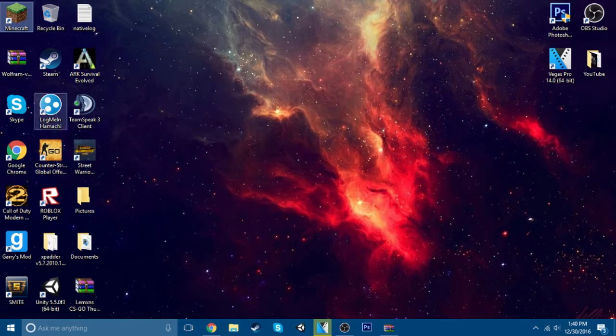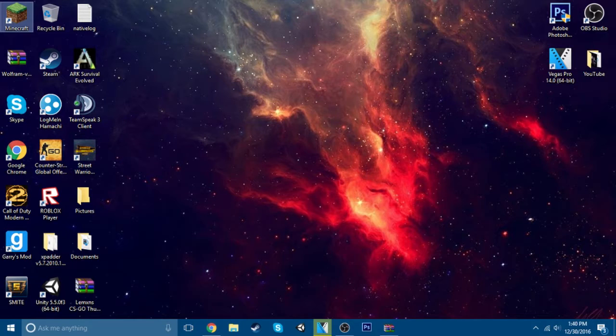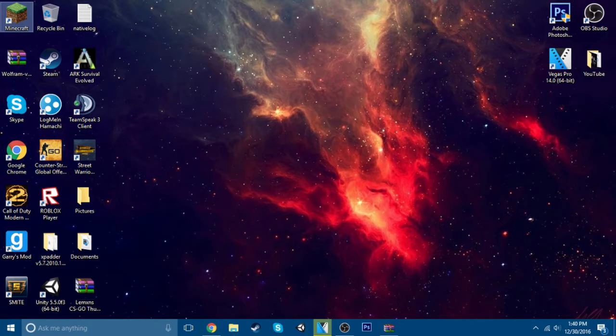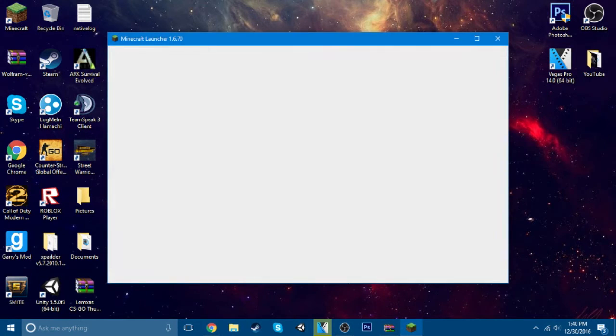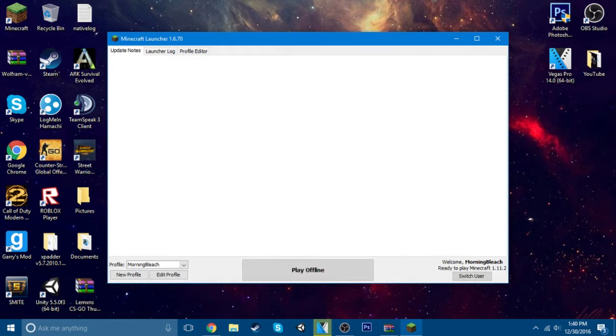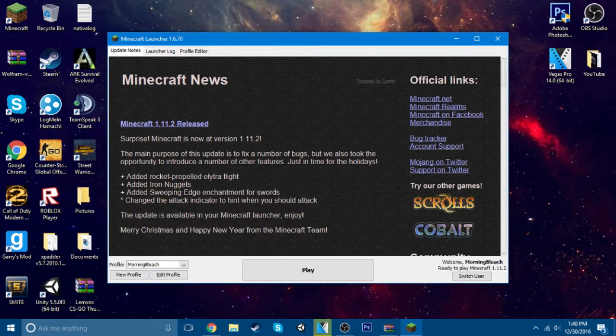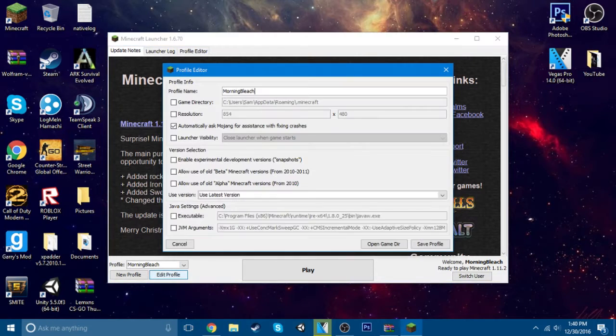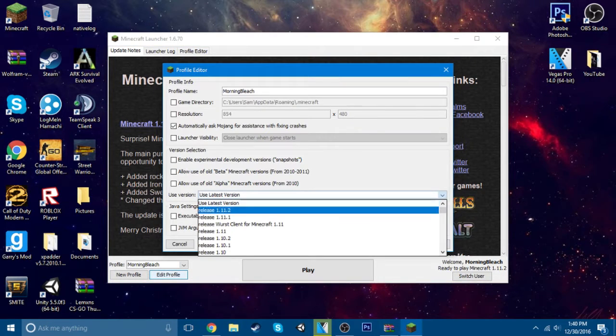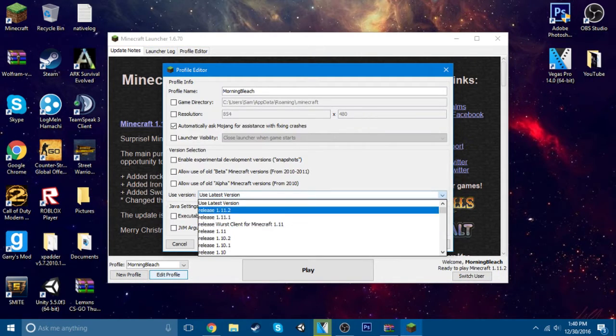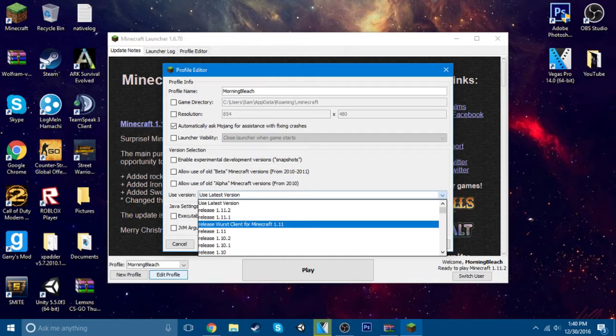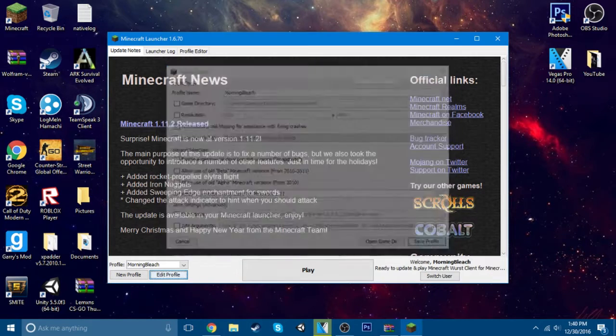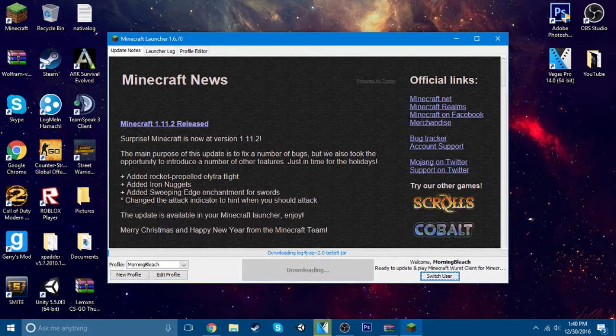And now, you should have the hacks. So you want to go to edit profile, use the latest version, and there you go guys, worst client, and just hit there.